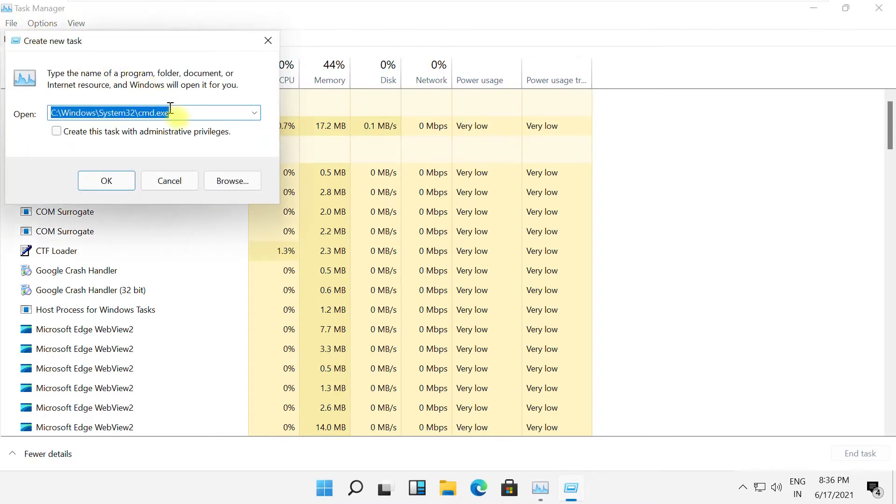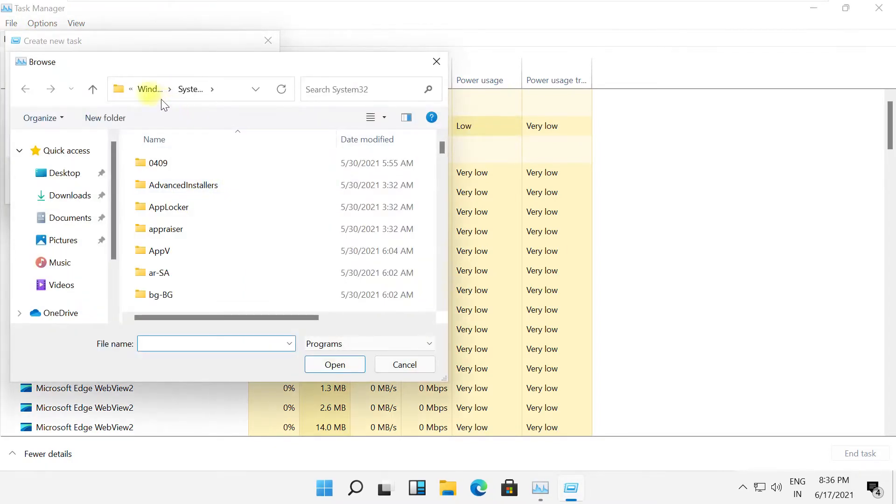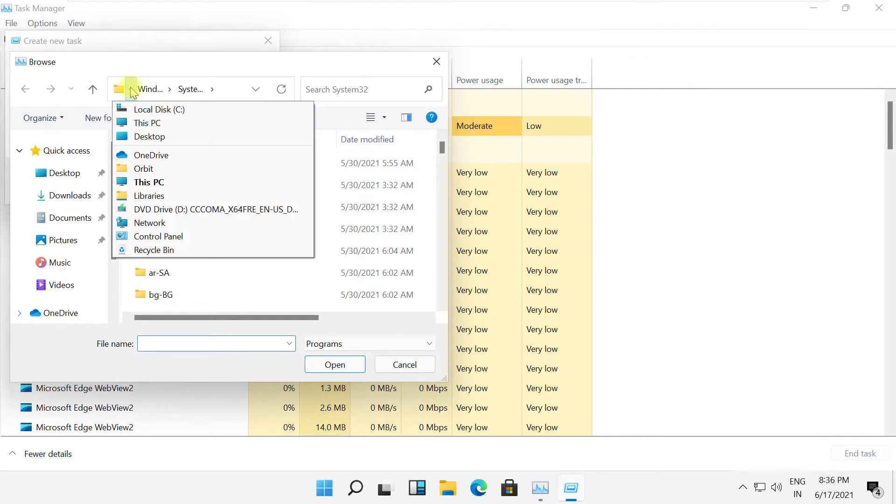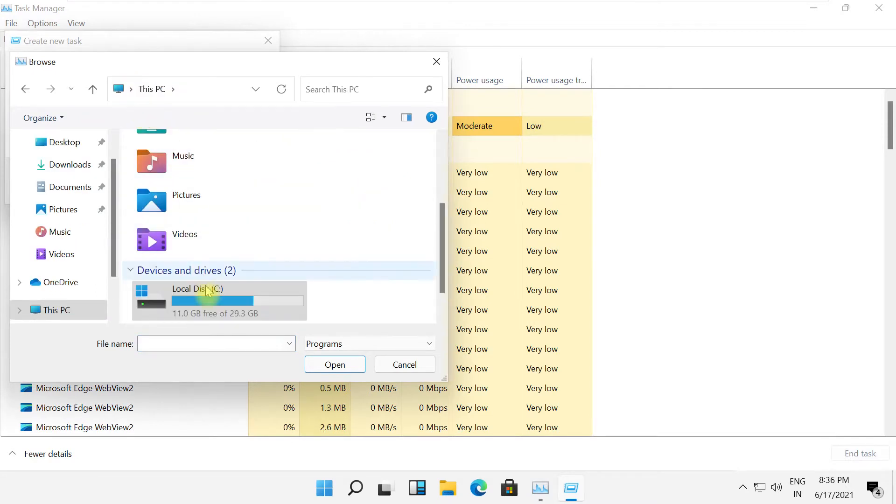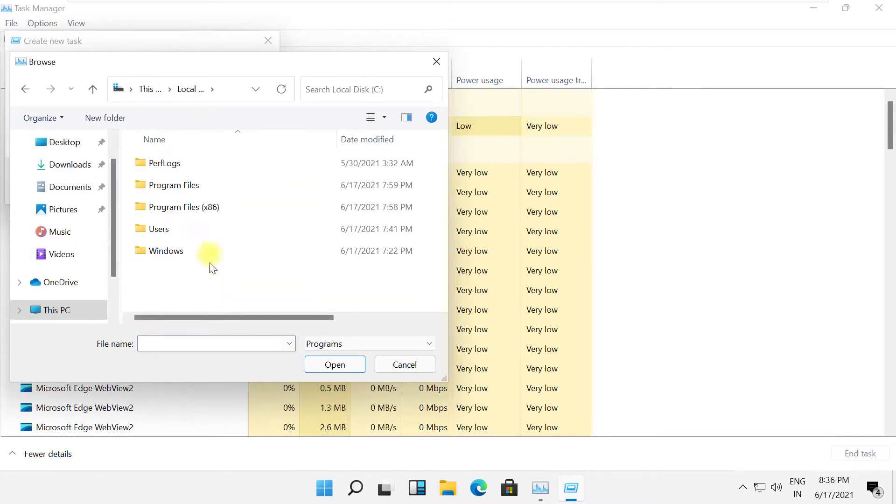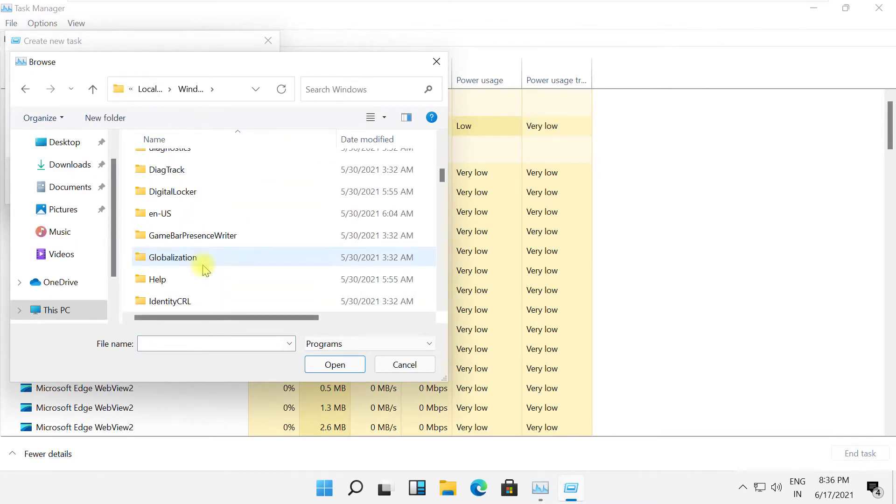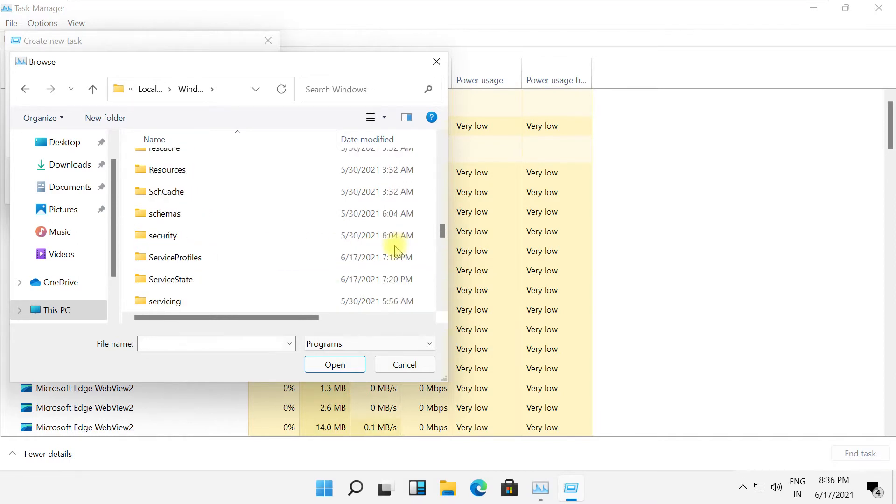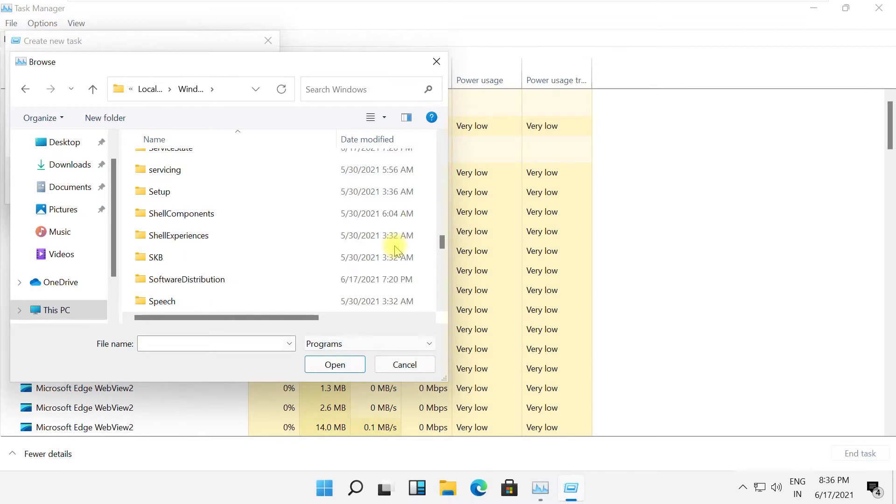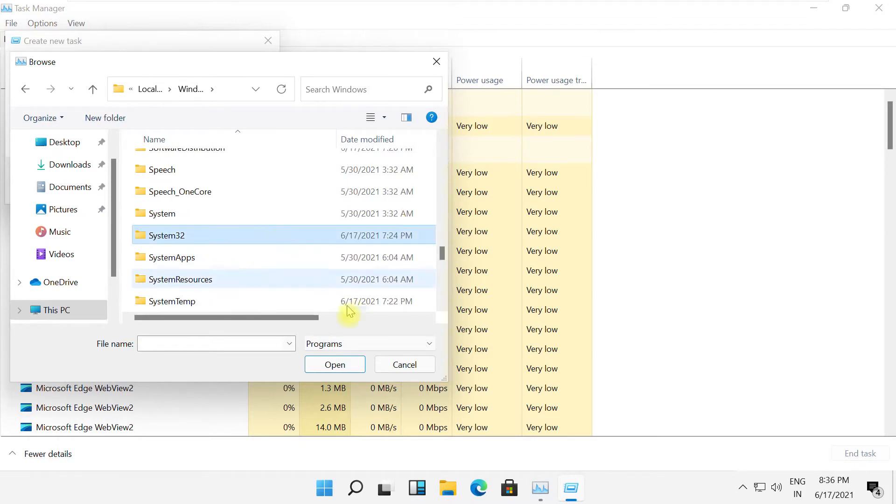Then click here. It will open File Explorer. Go to This PC and then open C drive. Open the Windows folder. From here, we need to search for System32 folder. Click here and open it.